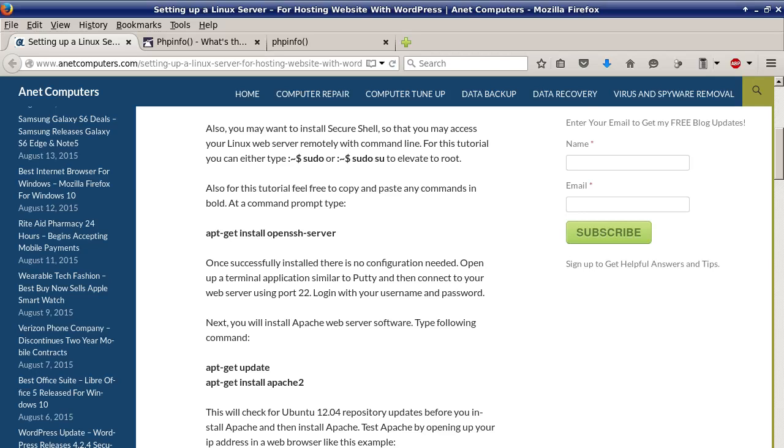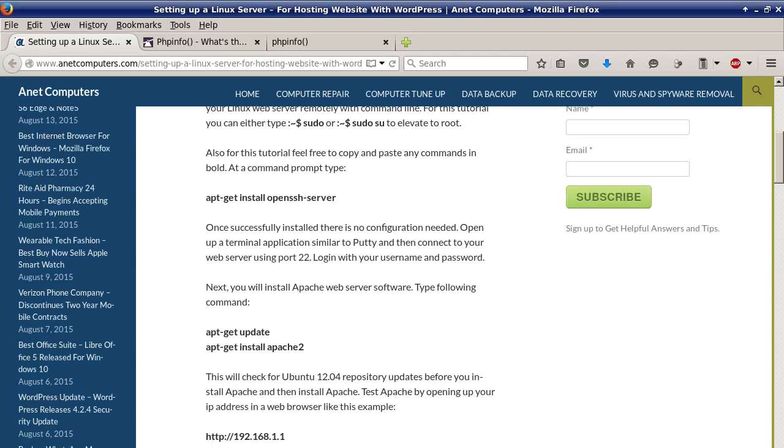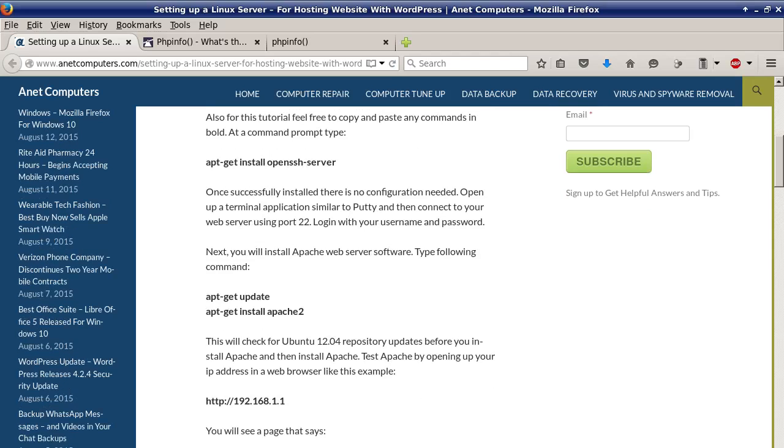Also for this tutorial feel free to copy and paste any commands in bold. At a command prompt type apt-get install openssh-server. Once successfully installed there is no configuration needed. Open up a terminal application similar to PuTTY and then connect to your web server using port 22. Log in with your username and password.